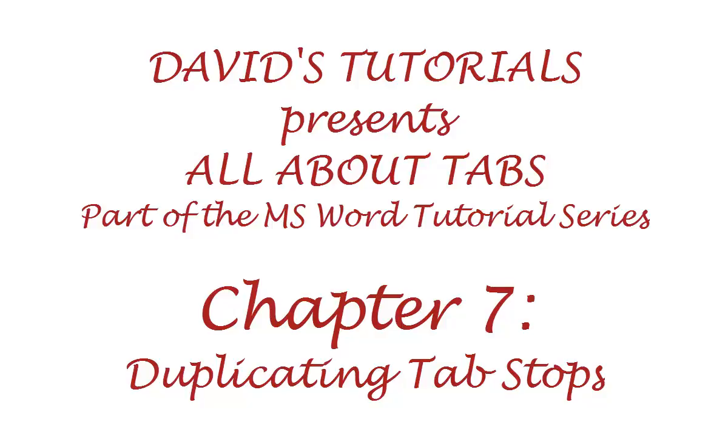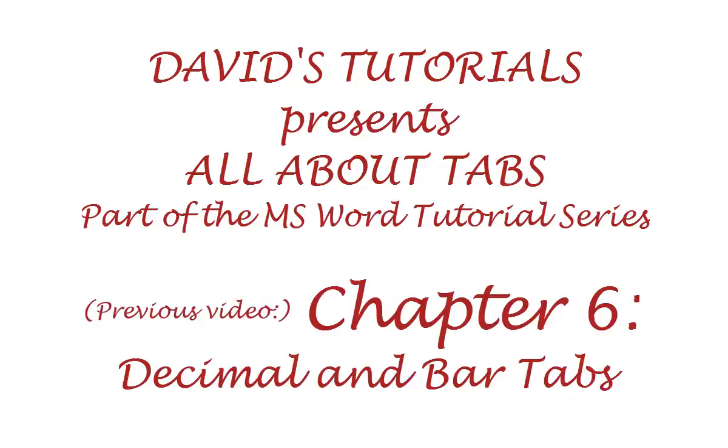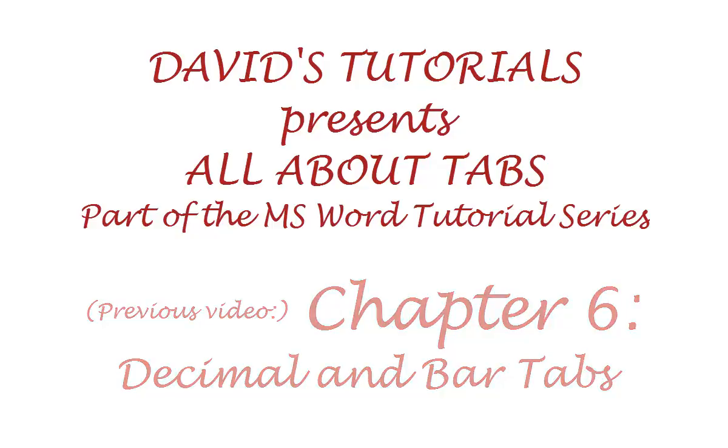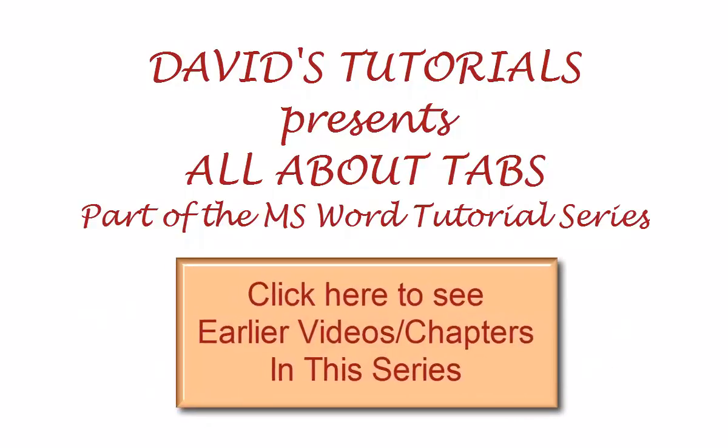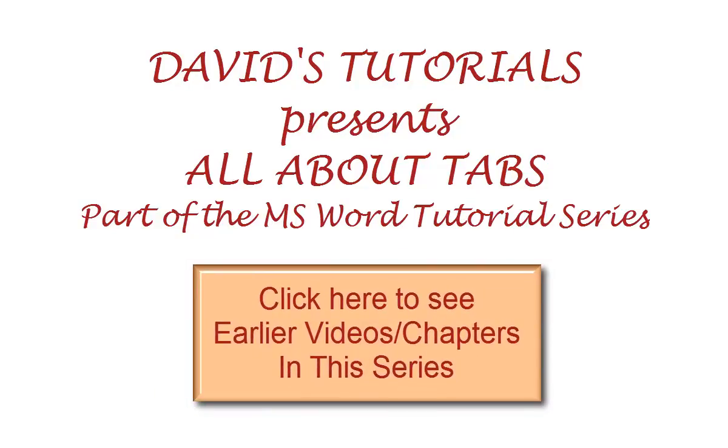Welcome back to David's Tutorials video series on understanding tabs in Microsoft Word. In previous videos, we covered just about everything you need to know about tabs and tab stops. If you'd like to catch up on earlier videos in the series, click here now.